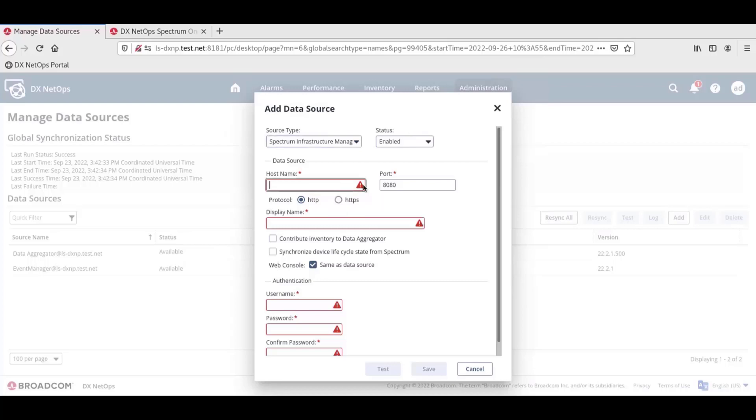When you are integrating with Spectrum, you will need the hostname, port, and administrator credentials for the Spectrum one-click web console UI server configured when Spectrum was installed, so make sure you have this information at hand.